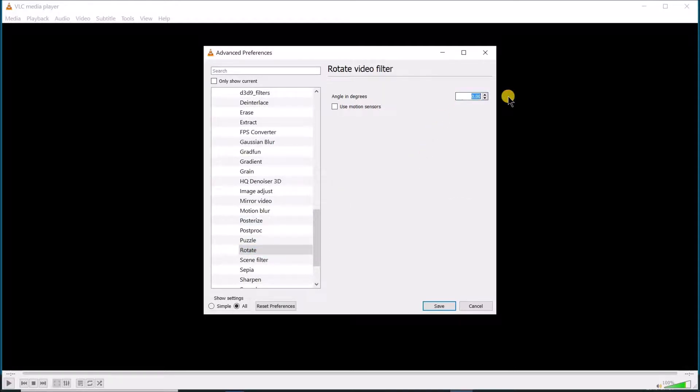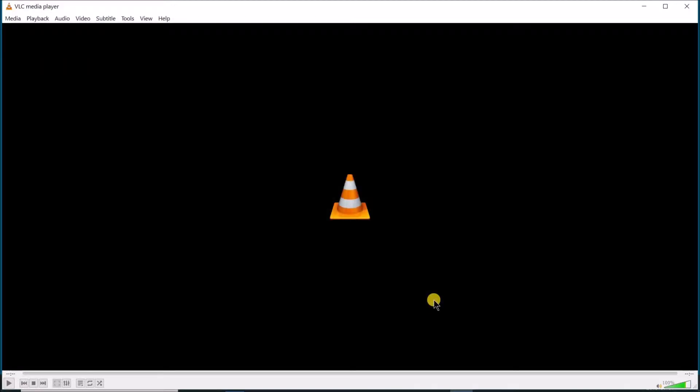To rotate the video, put 180. This is for the degrees of rotation, and then click on Save.